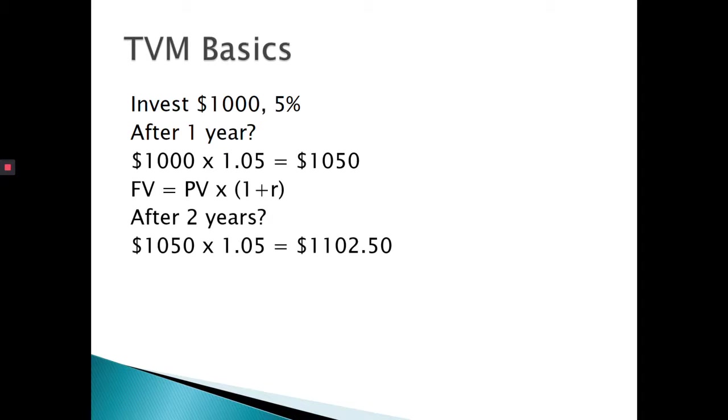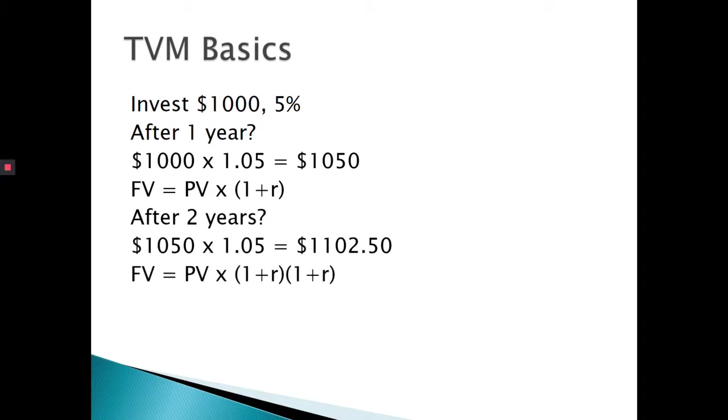So after one year, we have $1,050. If I could earn 5%, if 5% is my discount rate, then I'm indifferent between $1,000 today and $1,050 in one year, $1,102.50 in two years. So how could we make that into a generic formula? What did we do? Well, we took our starting value of 1,000 and we multiplied it by 1.05 and multiplied it by 1.05 again.